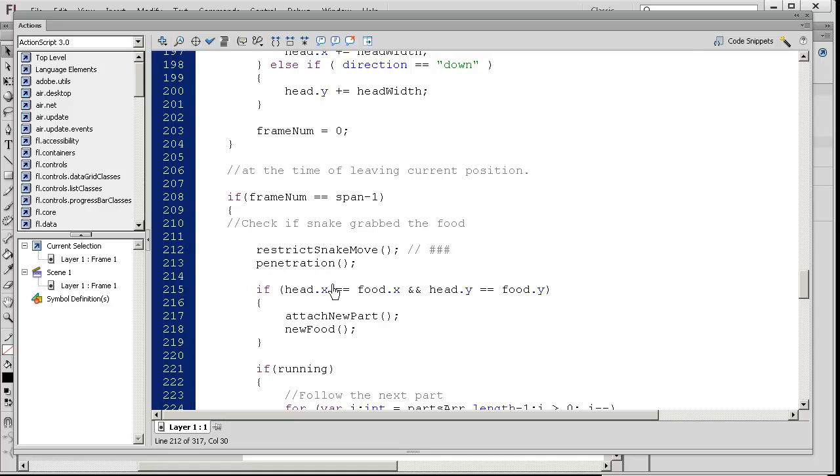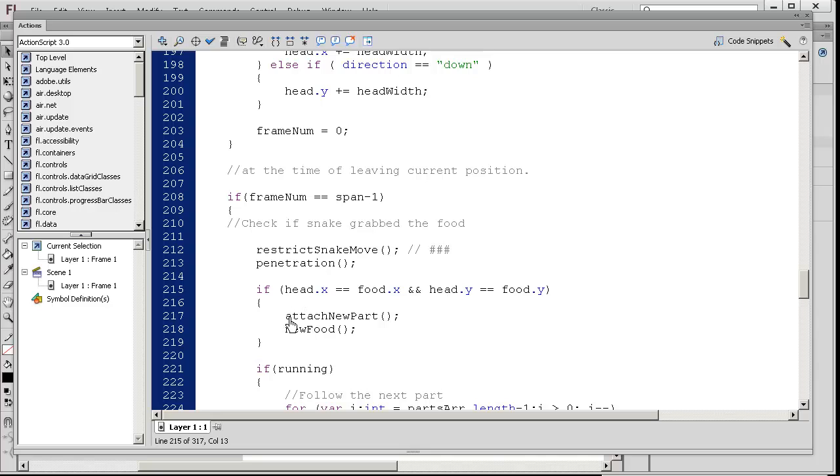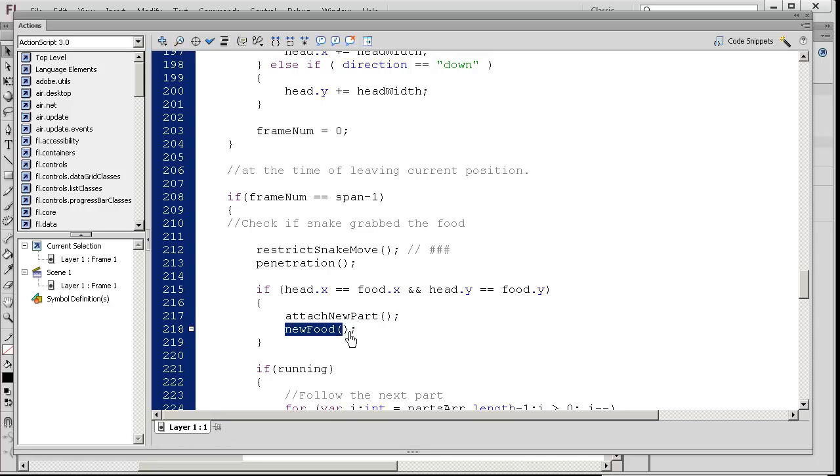Now let's take a look at this. If head.x equals food.x and head.y equals food.y, somehow if your head's position matches the food's position, what happens? We attach a new part and we also call that new food function, and the new food function simply checks for an appropriate random position on the screen to position the food.